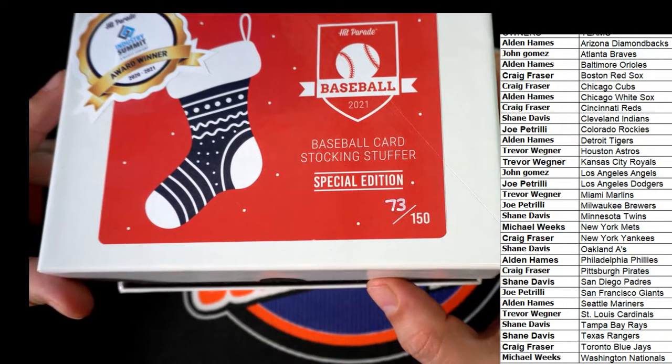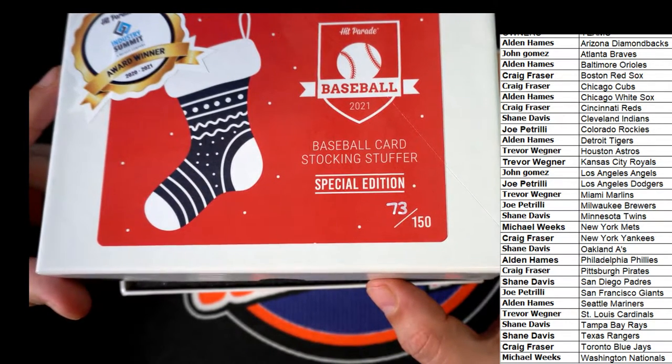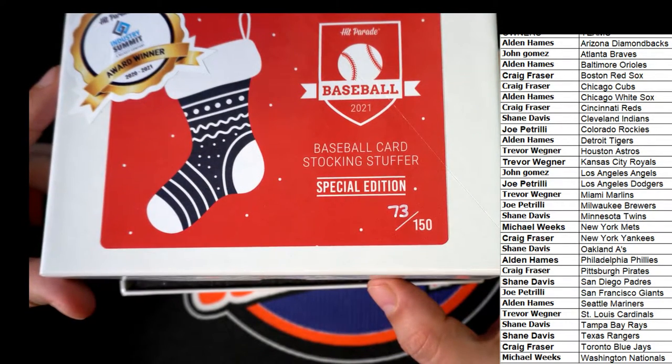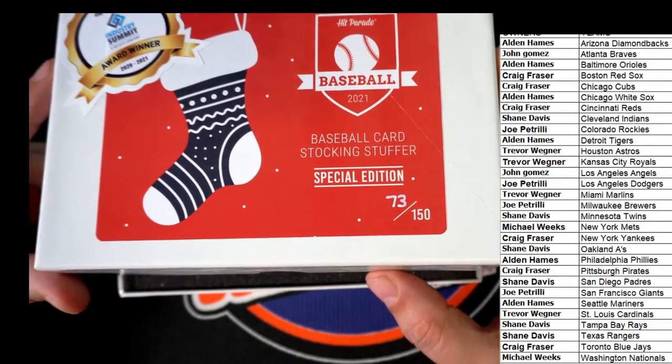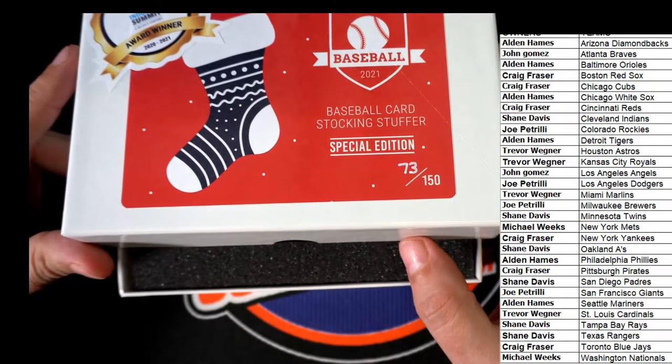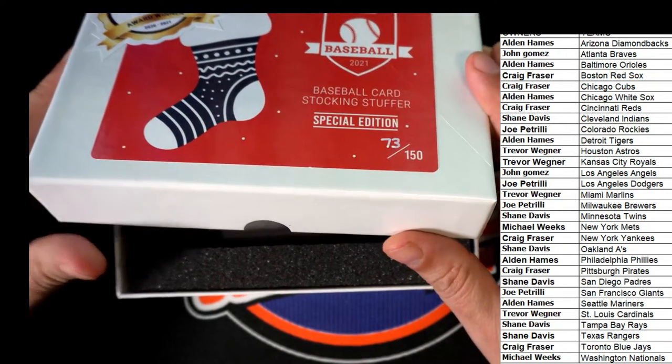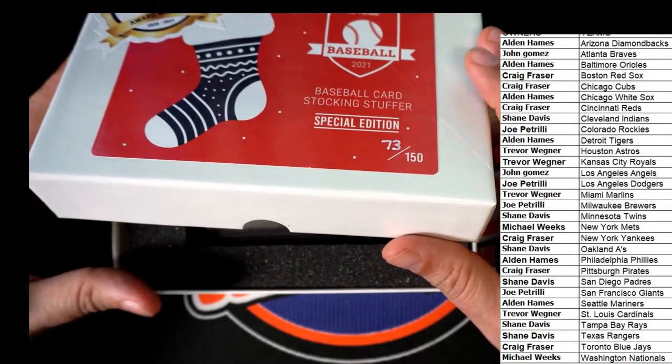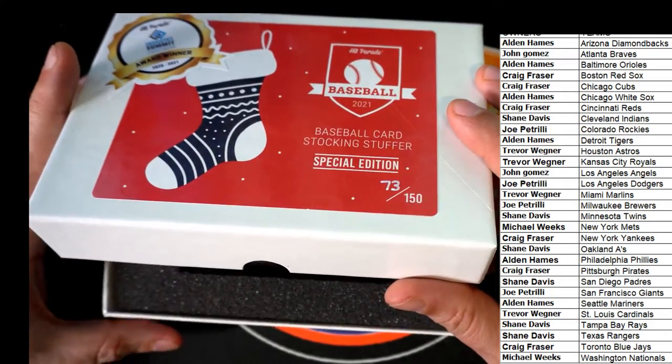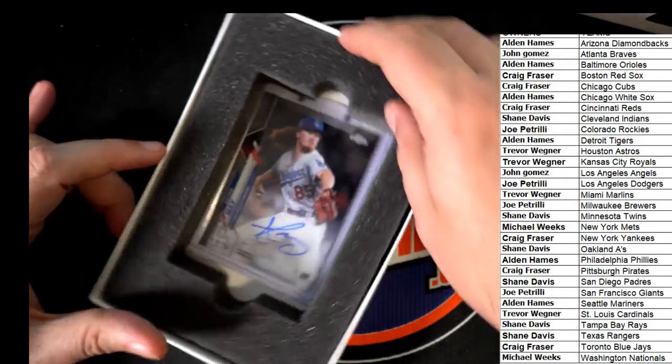Is it going to be an autograph? Is it going to be a graded hit? Wishing you the very best in our autographed or graded type of hit. What is it going to be?